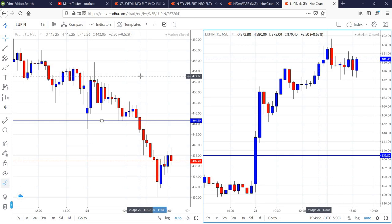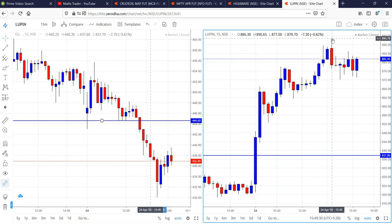In the case of Lupin, buy was activated in the first 15 minutes itself. From there, the stock went up and reached the high of 880.